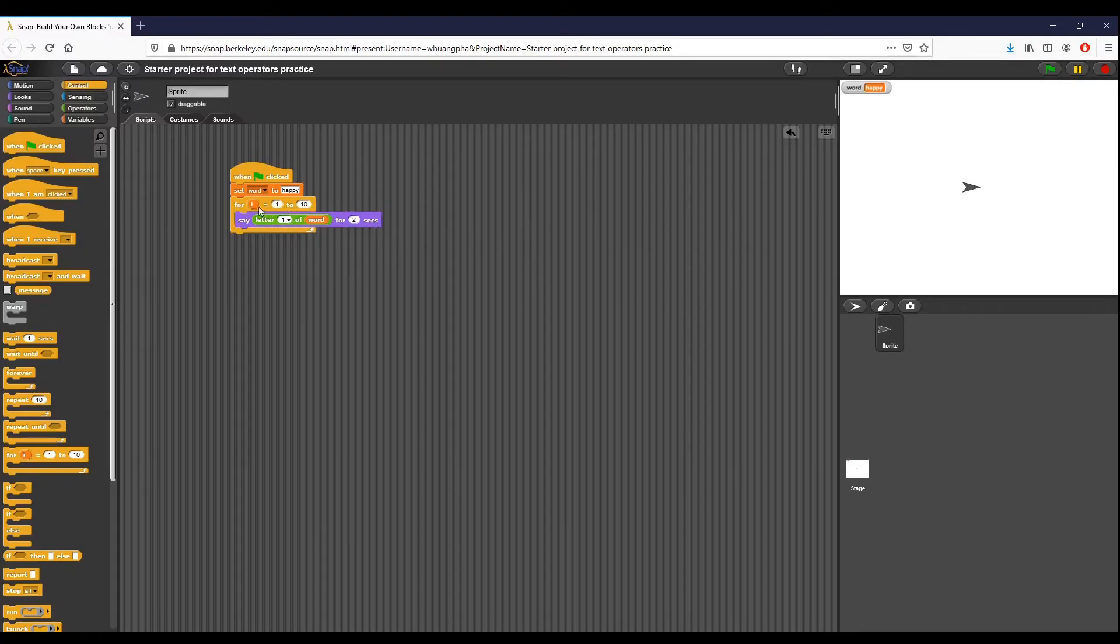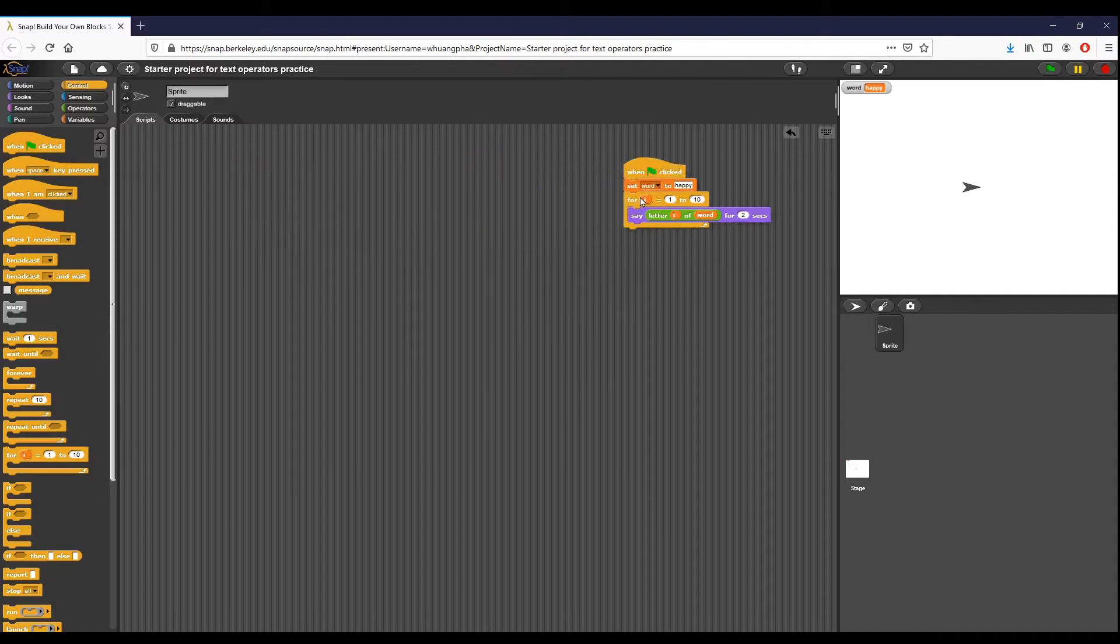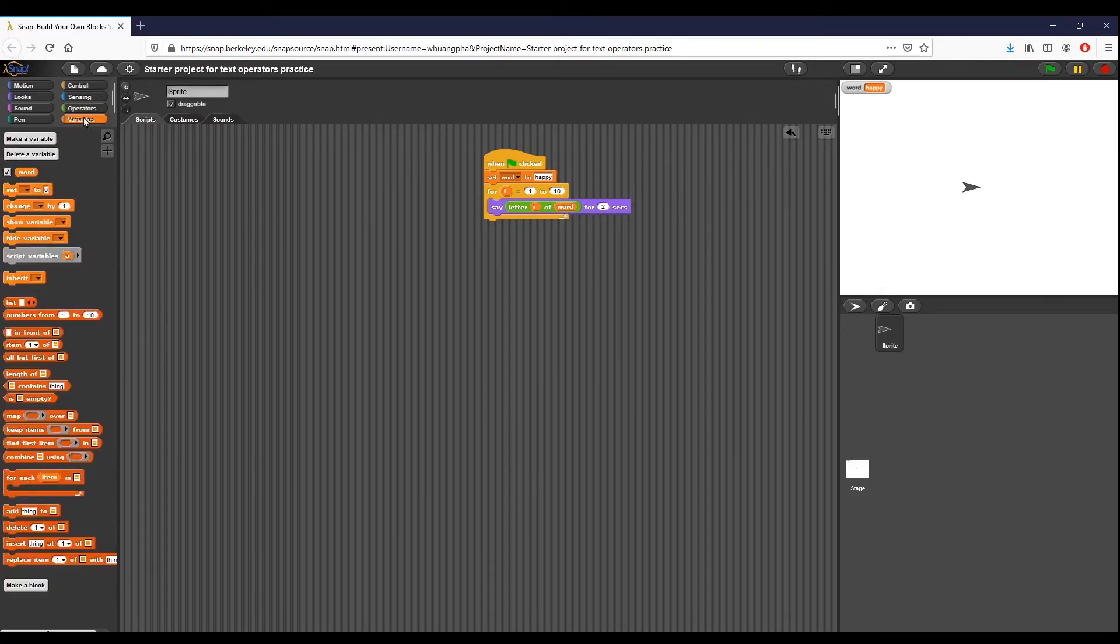I'm going to change I right here to letter one. Again, we've seen this in some of the lesson three labs before, so this should be somewhat familiar. We're basically going to take it and we're going to do from I from one to the length of happy, and how we find that I believe is in variables.